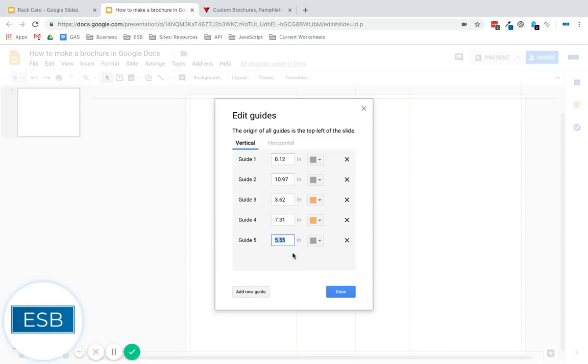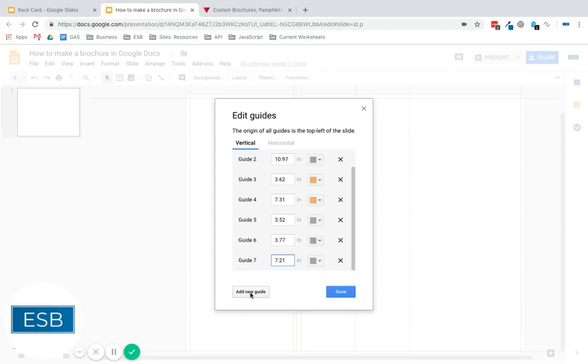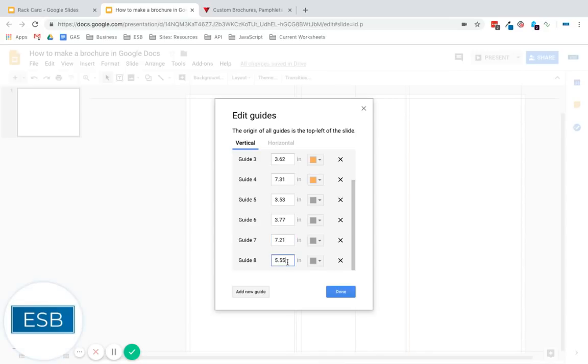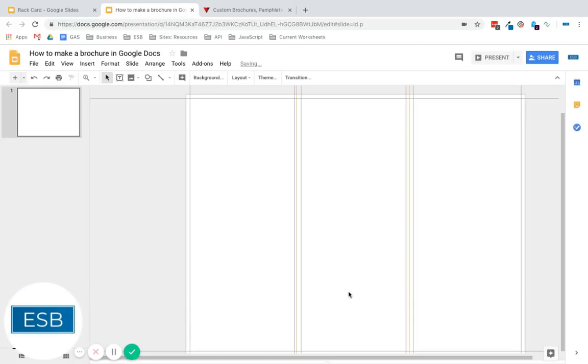All right. And the bleed margin for that, we're going to do 3.53, 3.77, 7.21. Let's just do 3.5, 3.7, 7.21, and 7.43. I think that's going to round down, yeah.